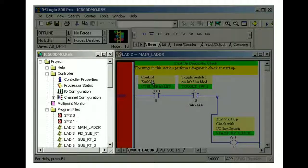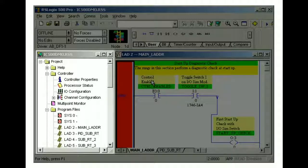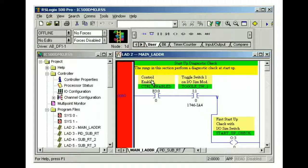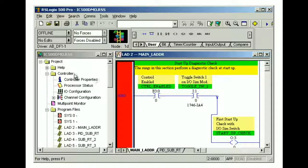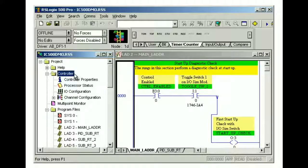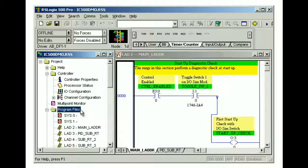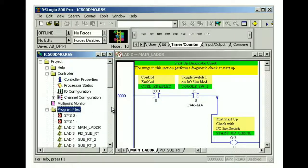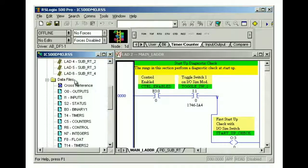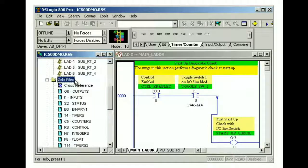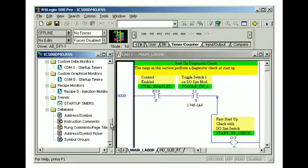The project view is a Microsoft Explorer type visual representation of all of the files in your SLC project. It includes controller configuration, program files, data files, and database files.